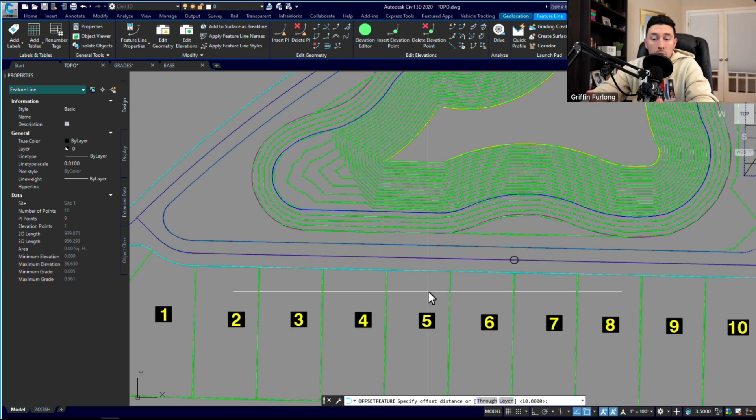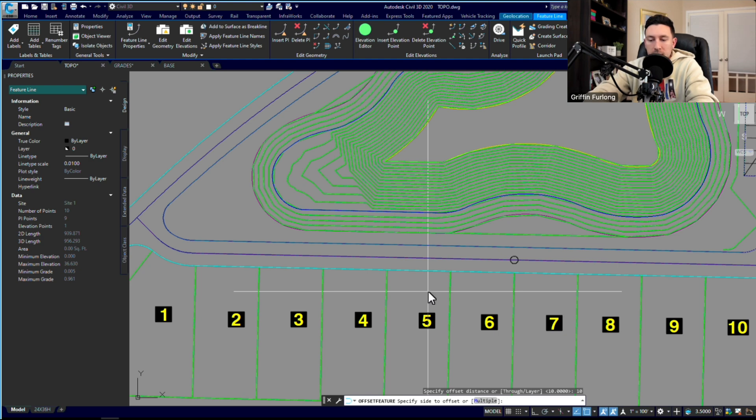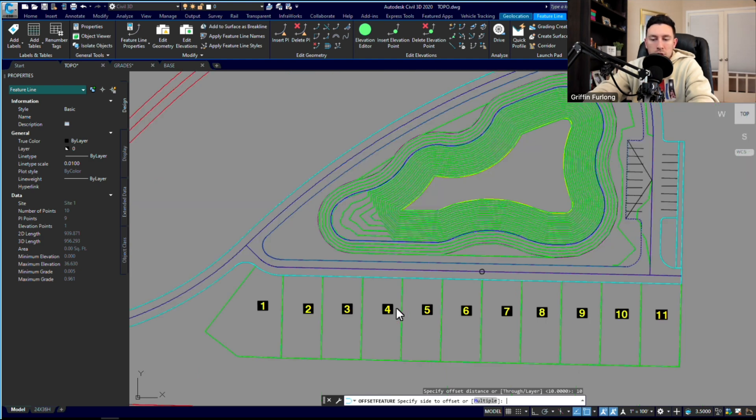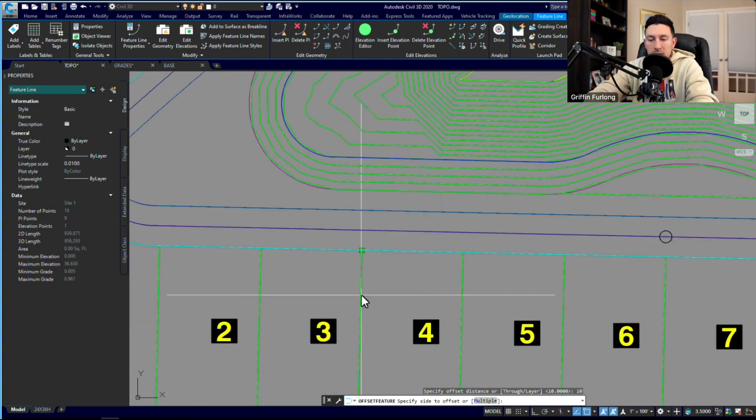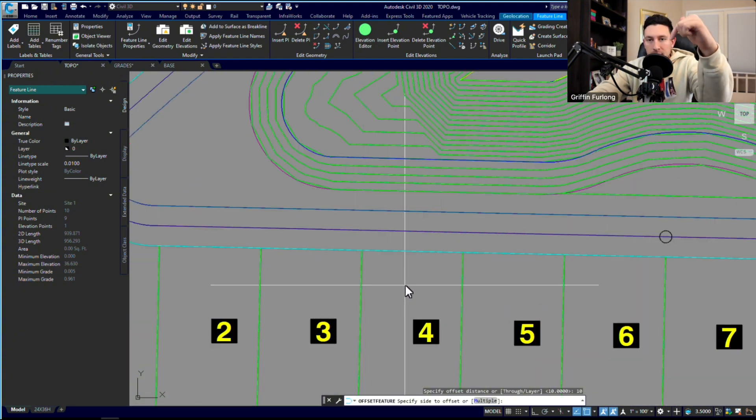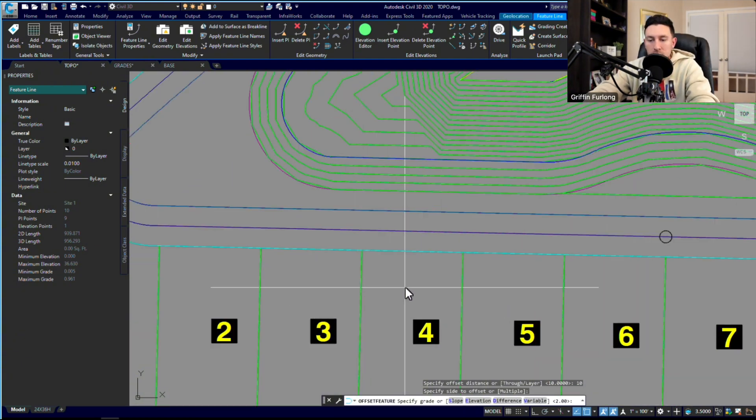So a stepped offset—it's going to ask you a few things down here. Specify offset distance. I know that these lanes are 10 feet wide, so I'm going to type 10. Then it's going to specify side to offset.